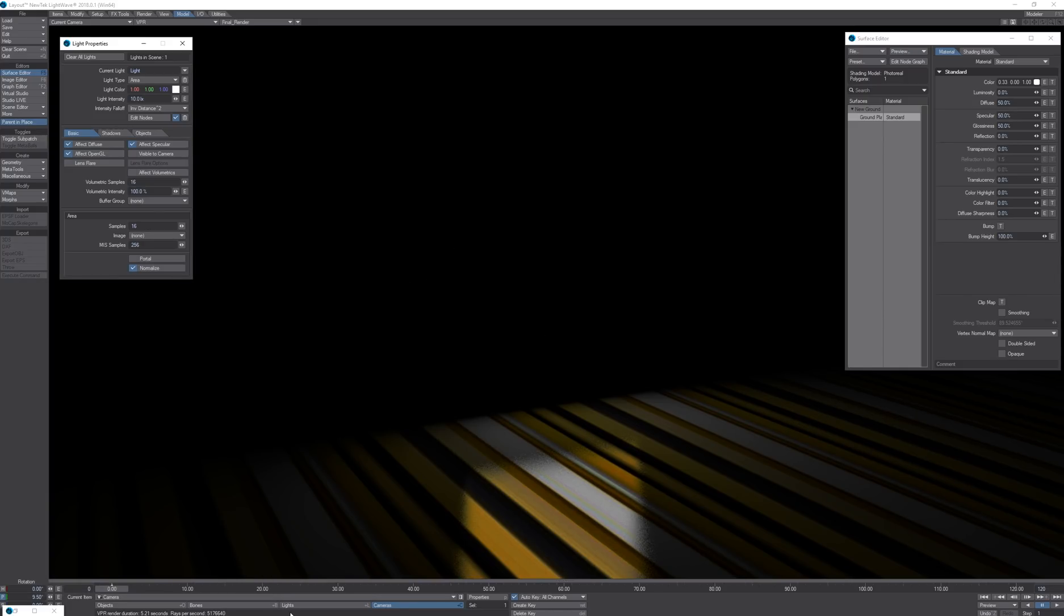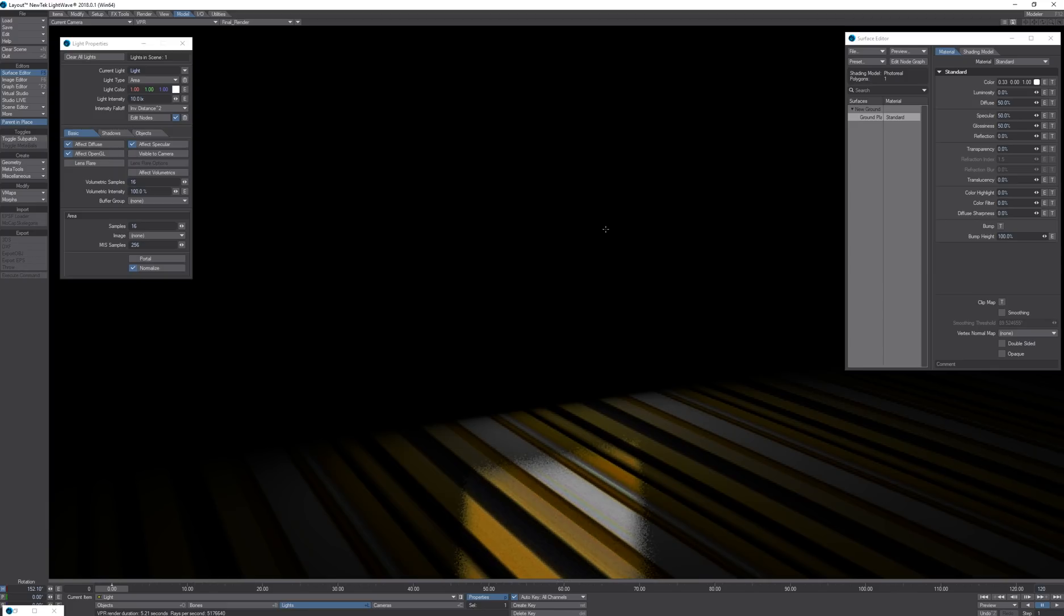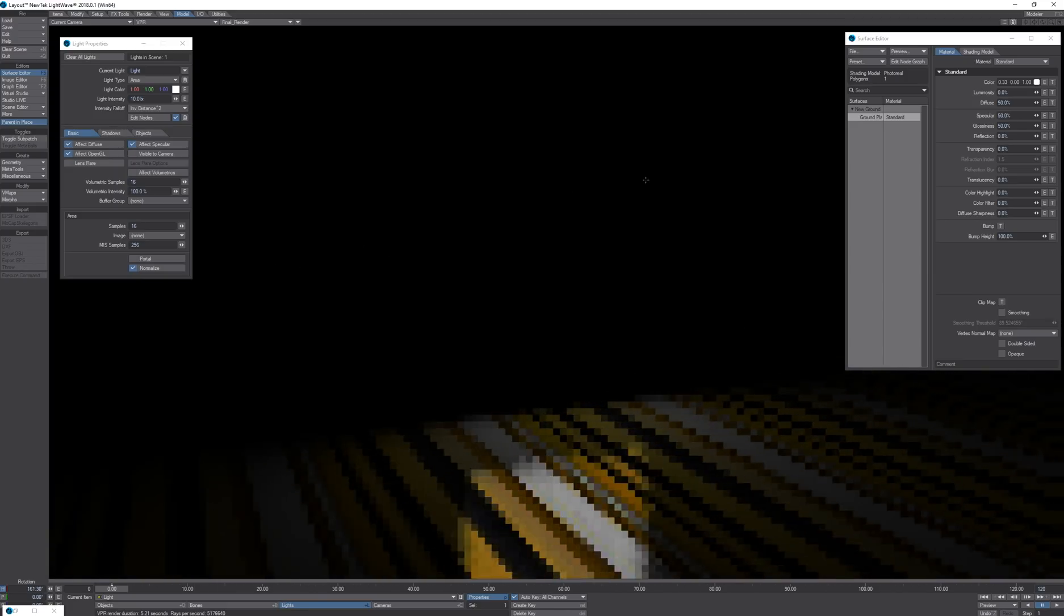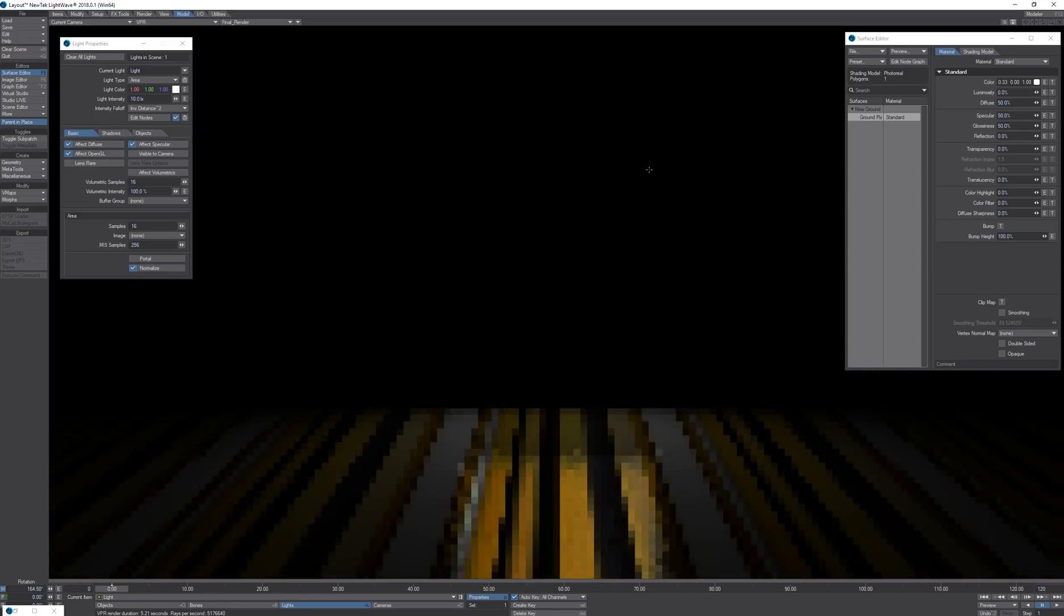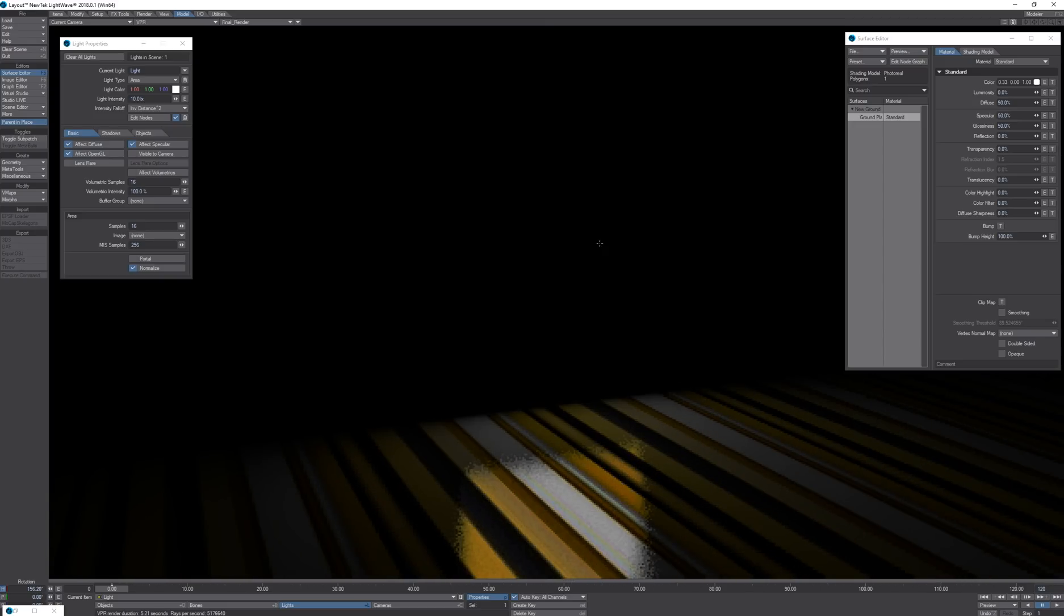I'm going to move this smiley face to the illumination color and you can see that the texture is being projected onto the surface and it is also visible in the specular highlights.